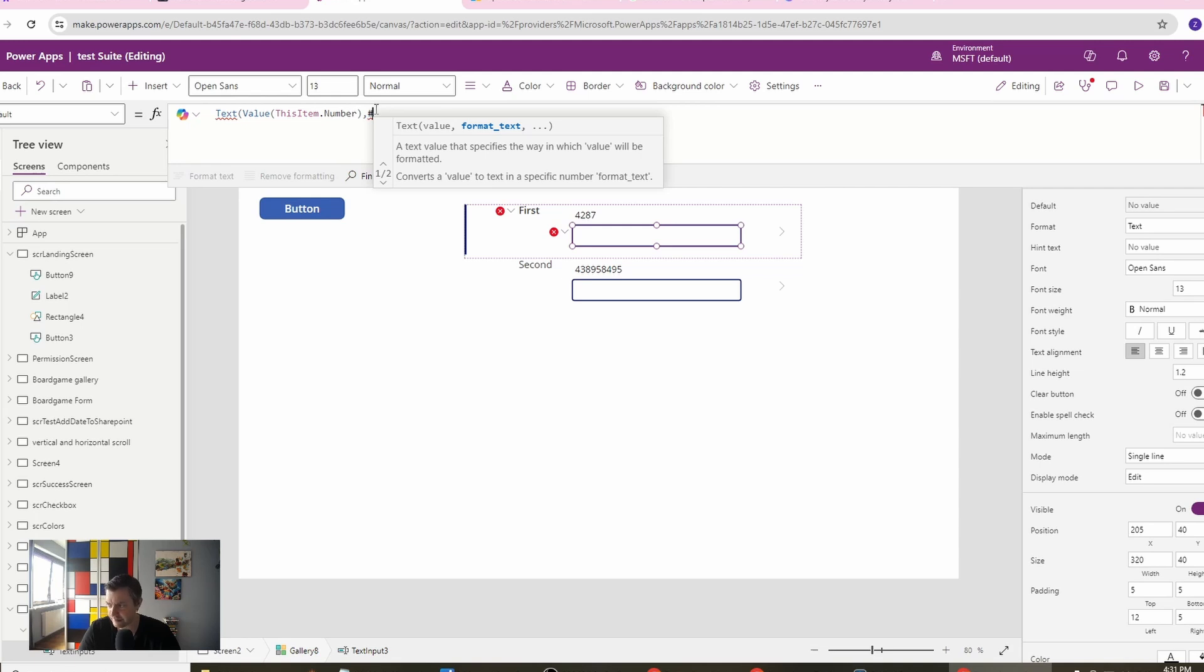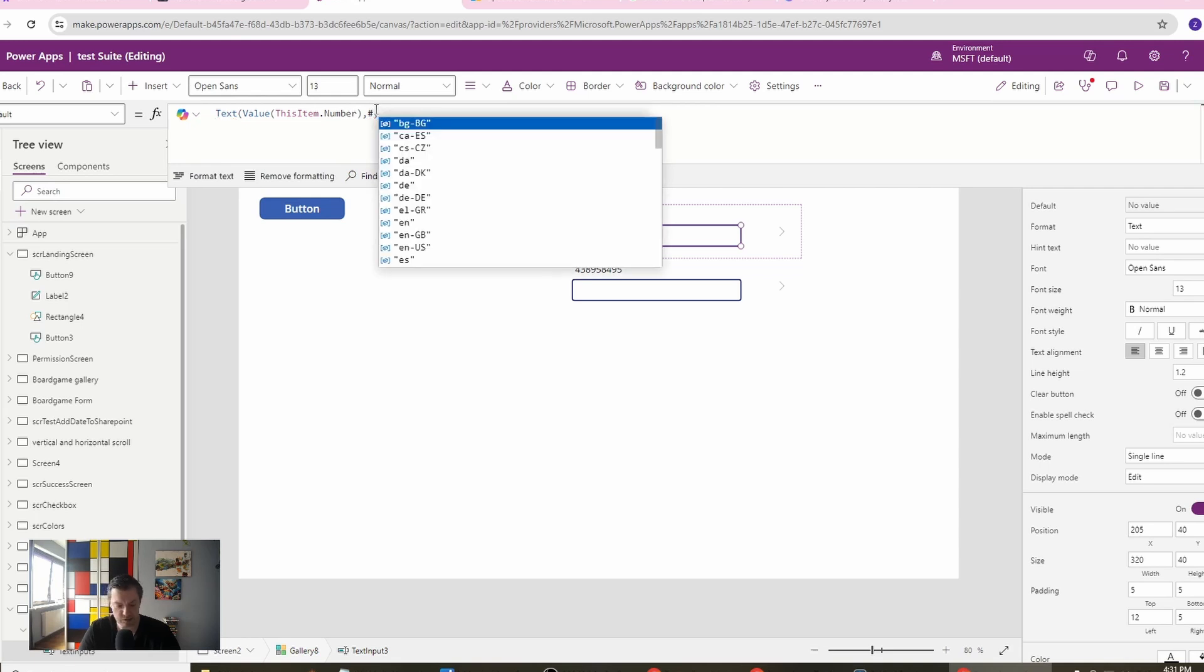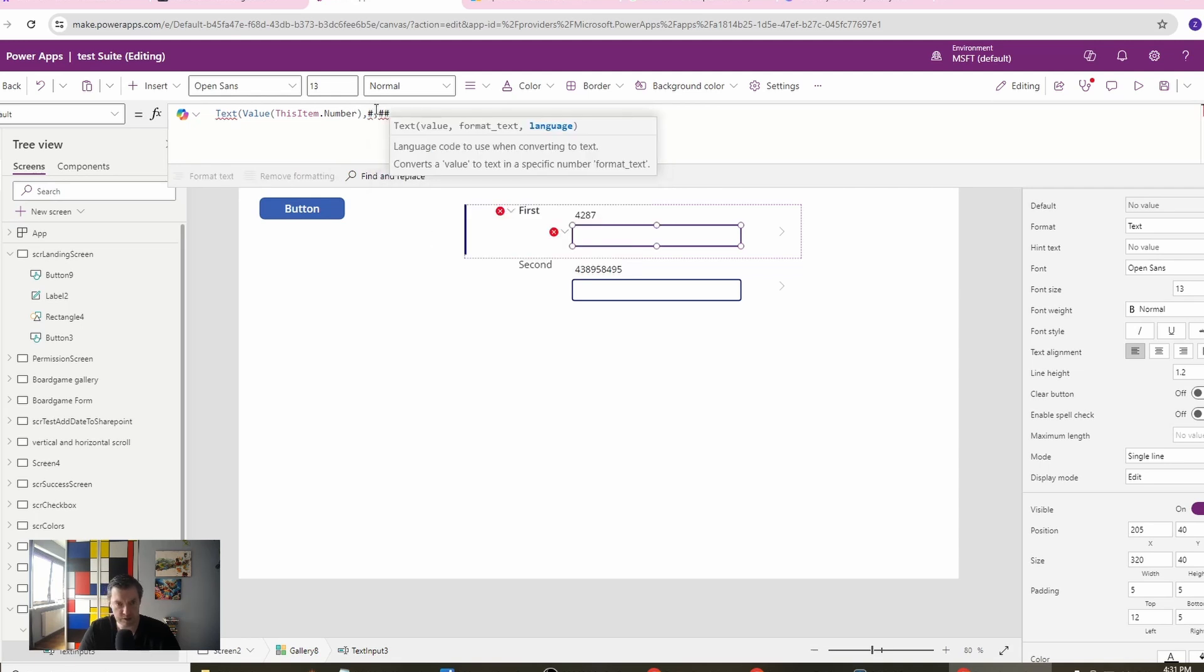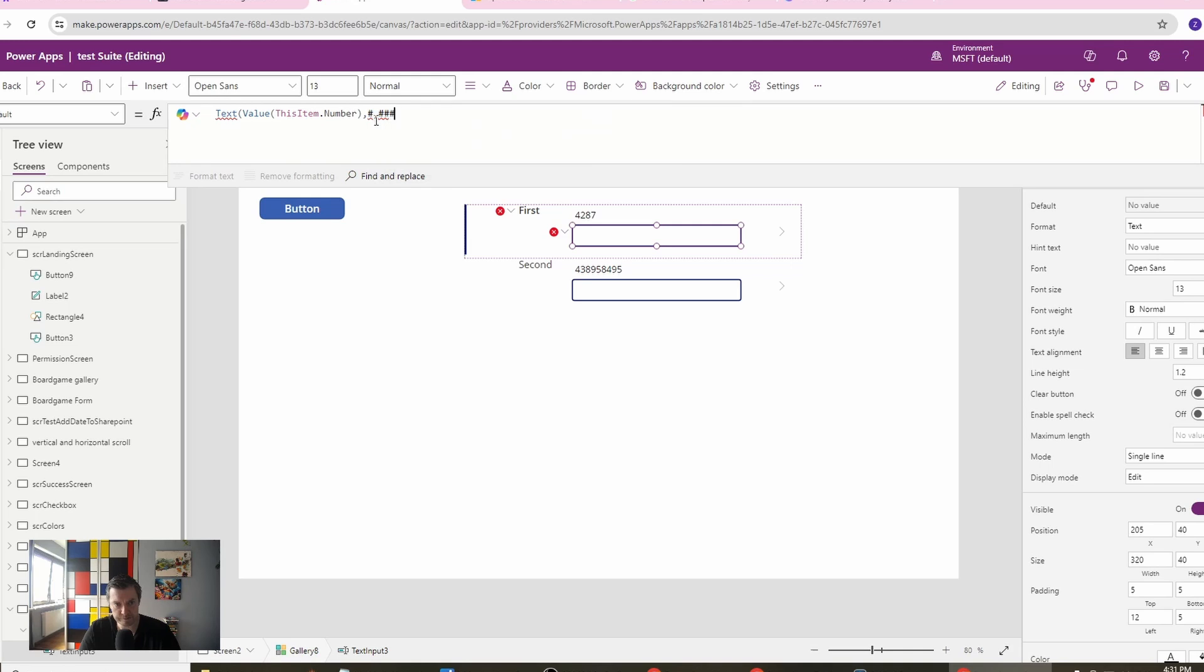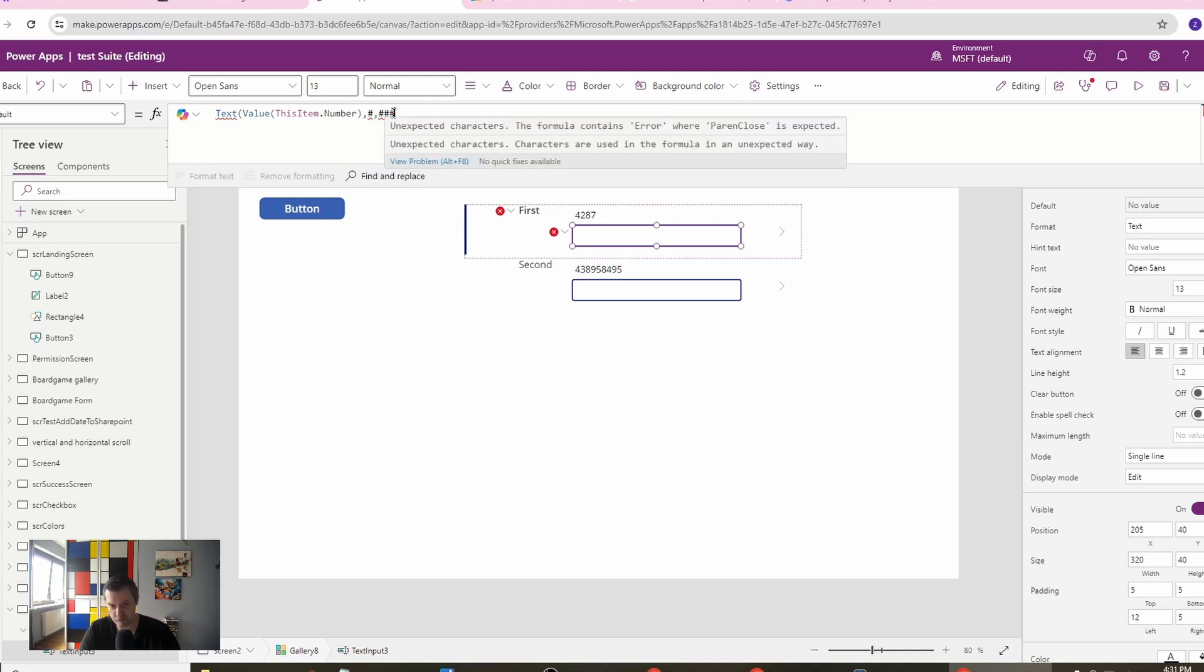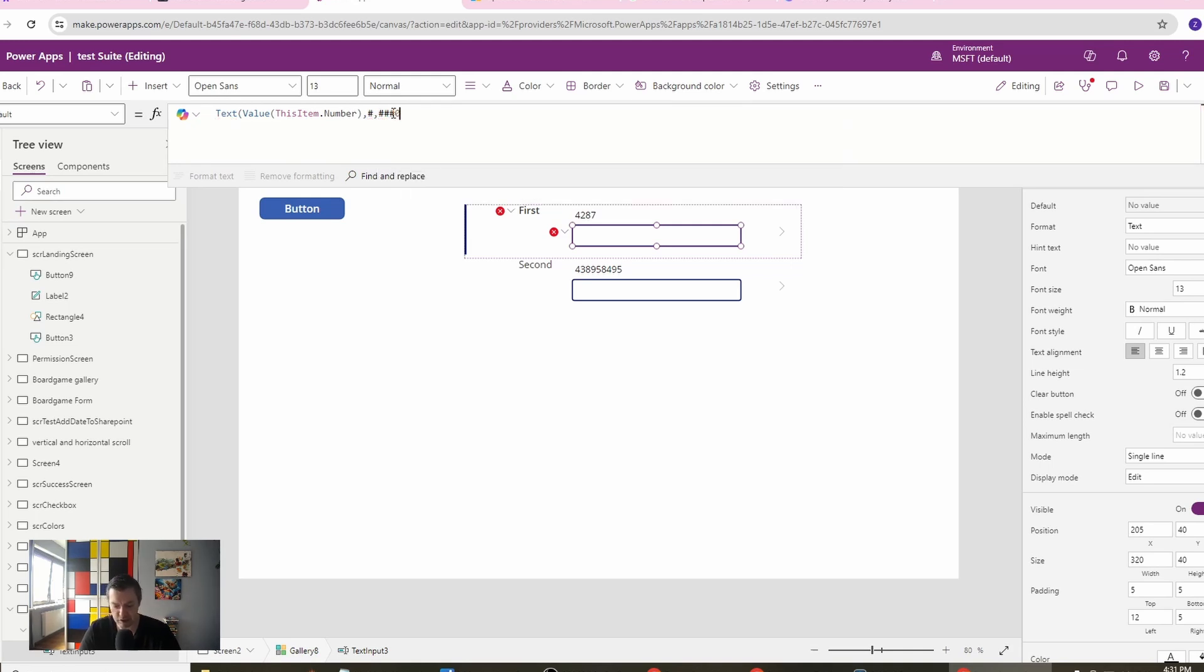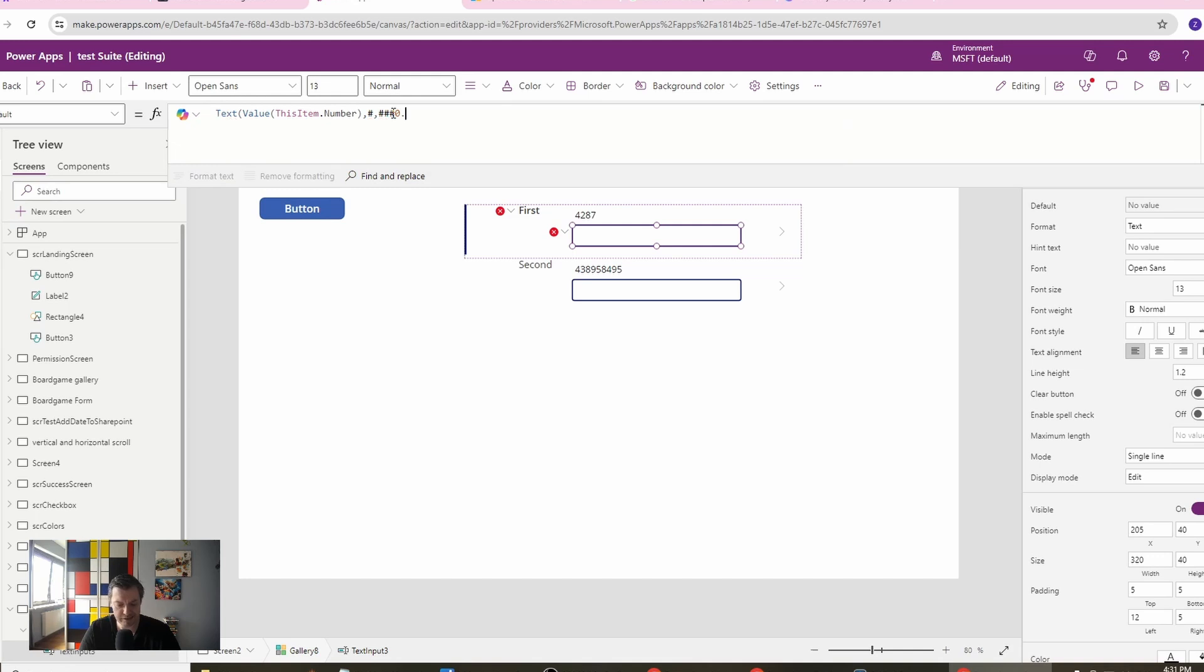I've already talked about this in another video of mine, how we can set the format. But for now we will set it as follows. Let's use the comma here to separate each three numbers.